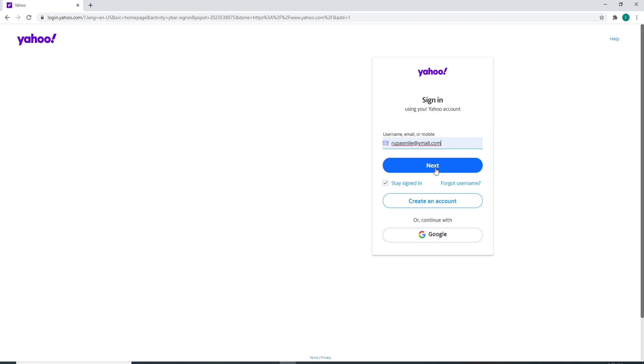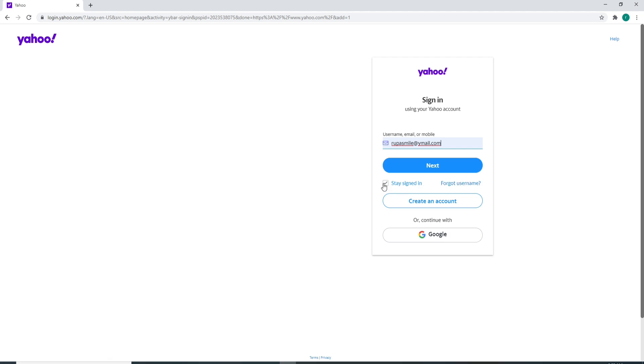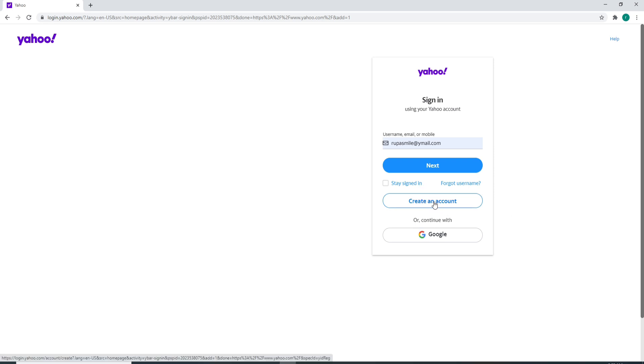In case you've forgotten your username, click on the forgot username link and follow the instructions to look for your username. If you are using a public or shared device, make sure to uncheck this box. If you don't have an account yet, you can click on create an account and follow the instructions to register.